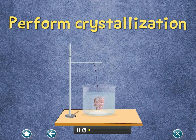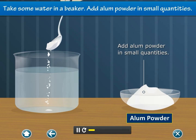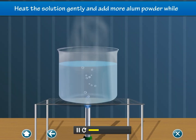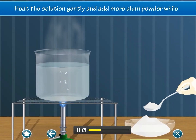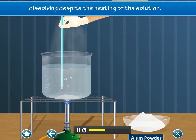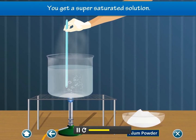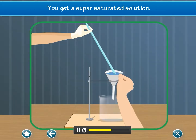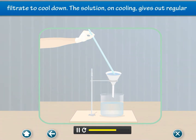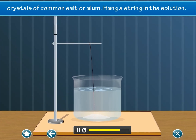Perform crystallization. Take some water in a beaker. Add alum powder in small quantities and stir the solution with a glass rod. Heat the solution gently and add more alum powder while stirring constantly. A stage will come when the solid will stop dissolving despite the heating of the solution. You get a supersaturated solution. Now filter the hot solution in another beaker and allow the filtrate to cool down. The solution on cooling gives out regular crystals of common salt or alum.